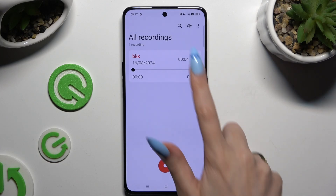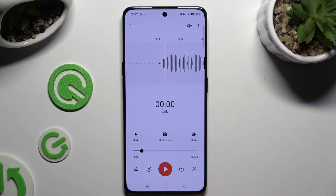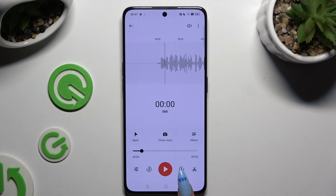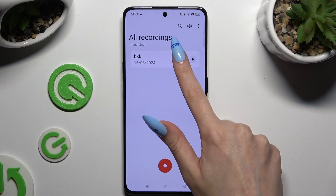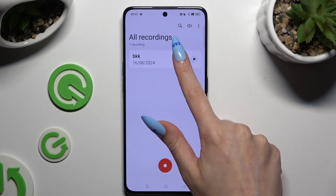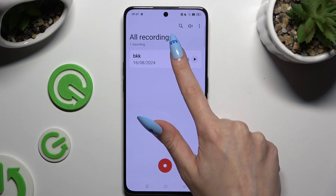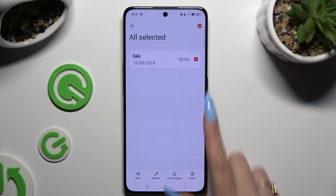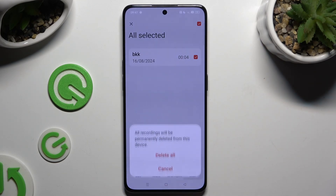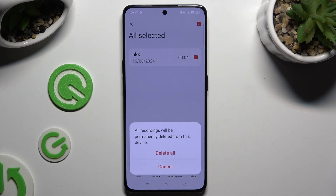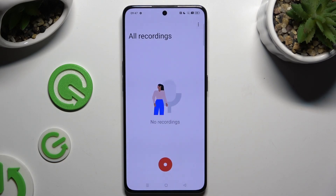To play it, click on it. To manage it, use all of those options at the bottom. To get rid of it, just hold it on the list and hit delete at the bottom right corner, then confirm your choice in the pop-up.